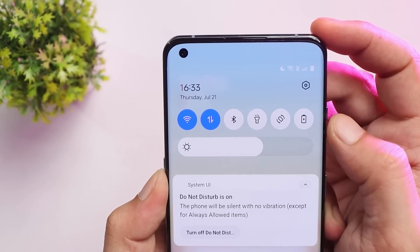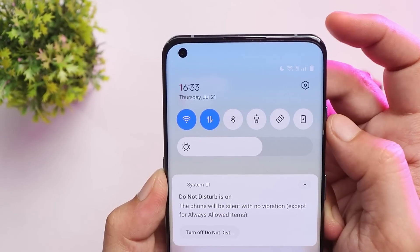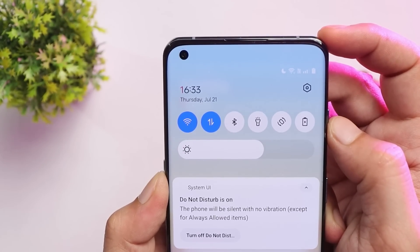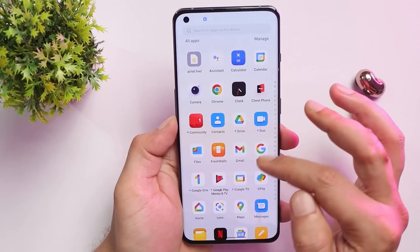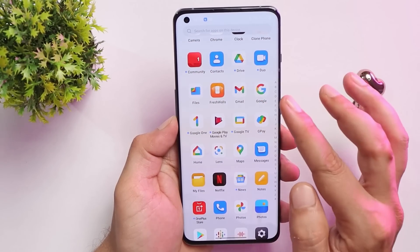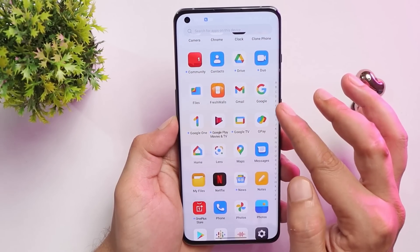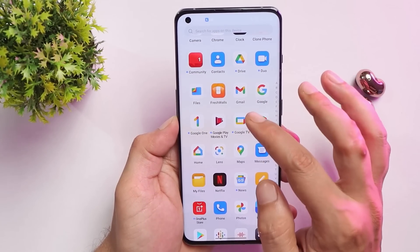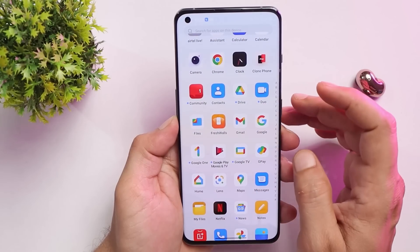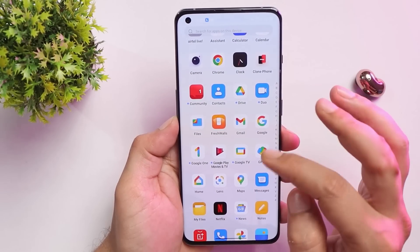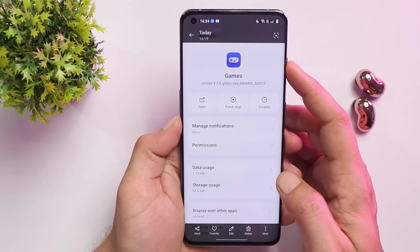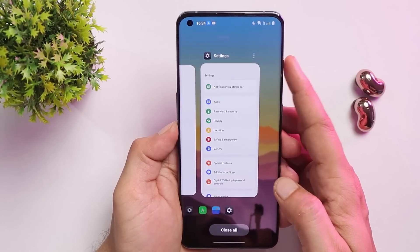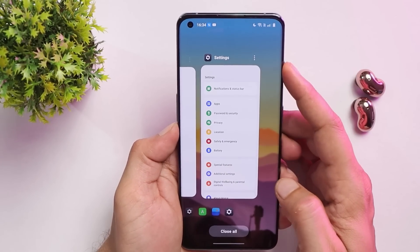On Developer Preview 2 we never used to see the Wi-Fi icon, but that has been fixed with Developer Preview 3 — in the quick settings tiles and status bar you can now clearly see the Wi-Fi icon. If you install it, you will see random crashing of applications. In my case the OnePlus GameSpace application was crashing a lot, so I had to completely remove it.